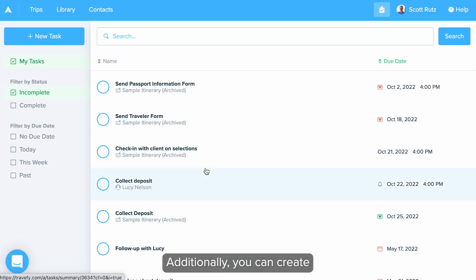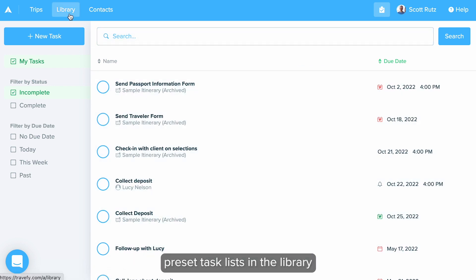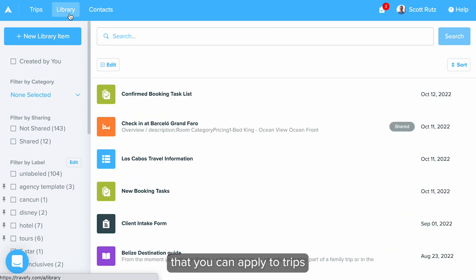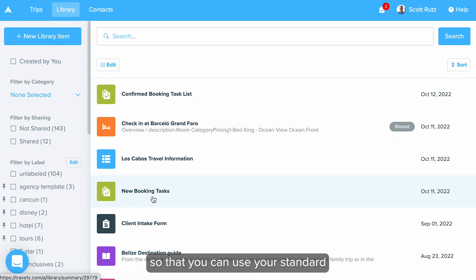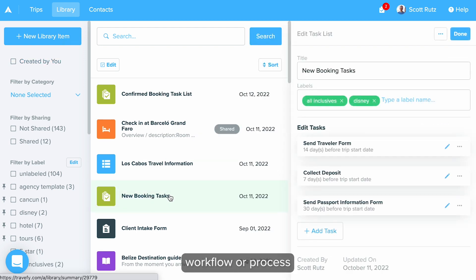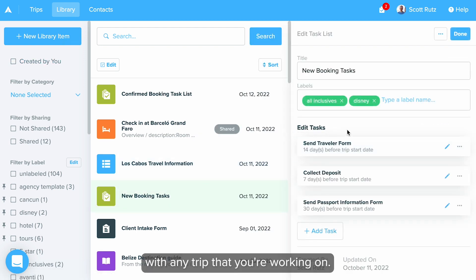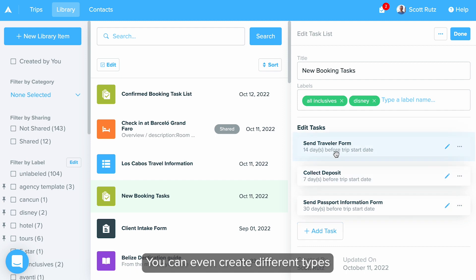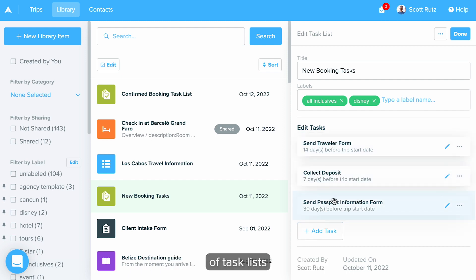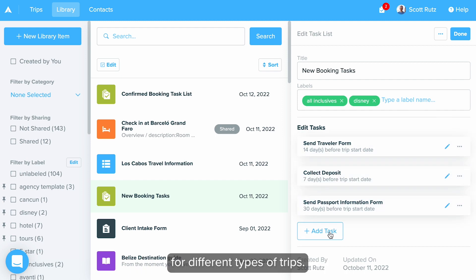Additionally, you can create preset task lists in the library that you can apply to trips, so that you can use your standard workflow or process with any trip that you're working on. You can even create different types of task lists for different types of trips.